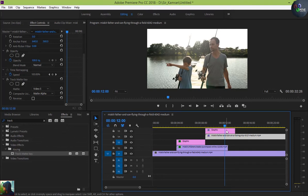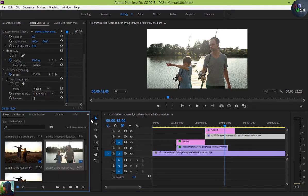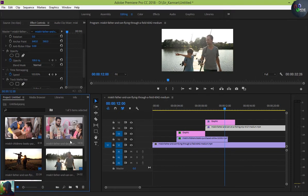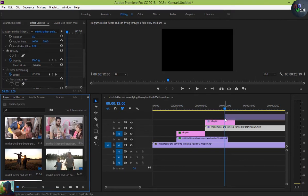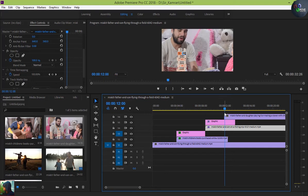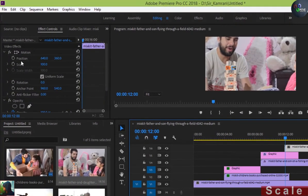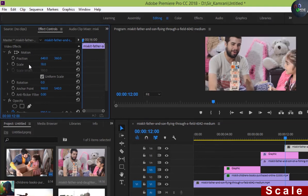We've now created two transitions. Our final transition uses the father-and-daughter video, so I'm going to drag that clip into the timeline as well. After dragging it, we need to scale it down just like before — down to 67 percent. That's much better.